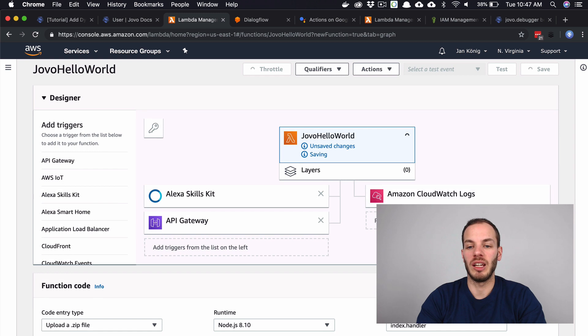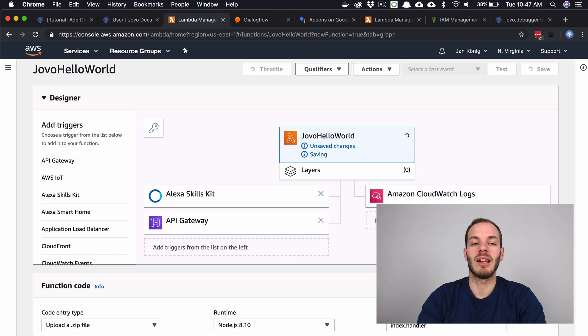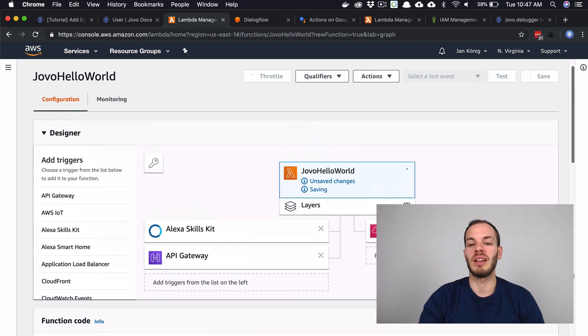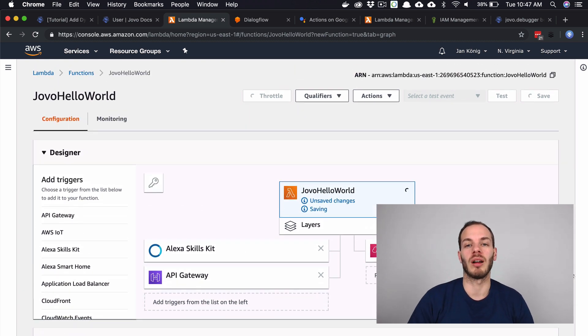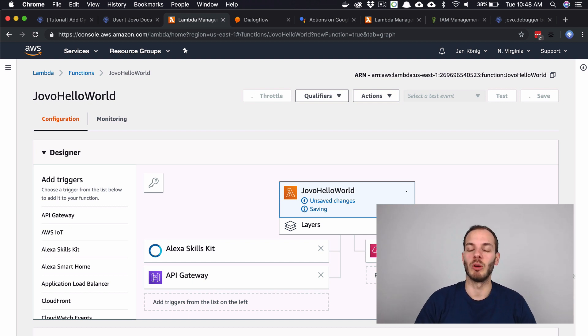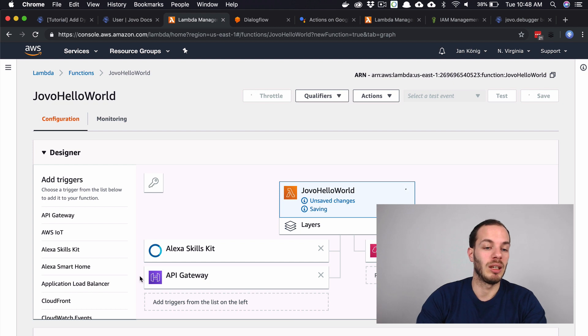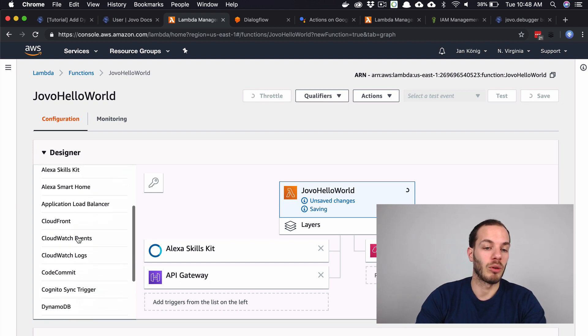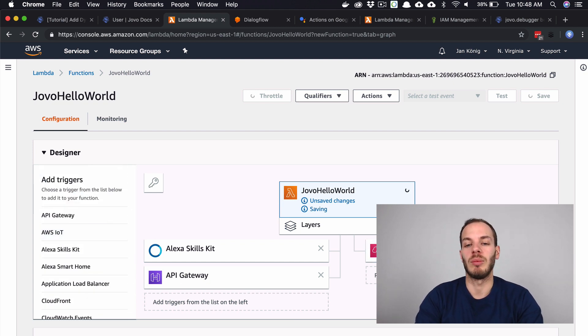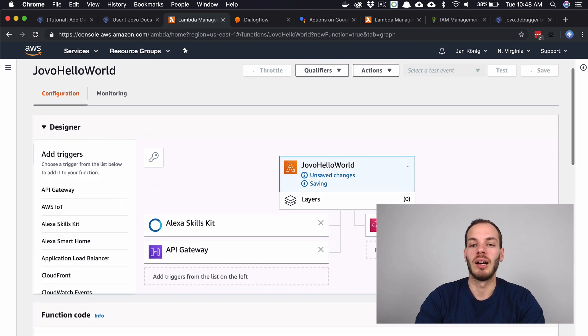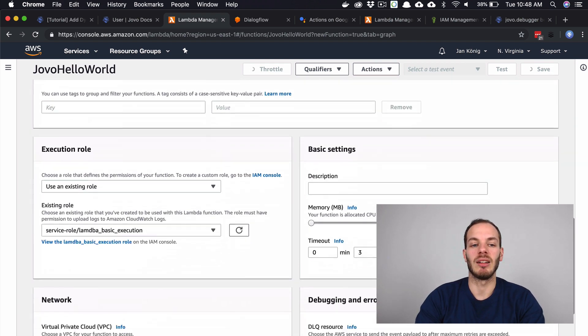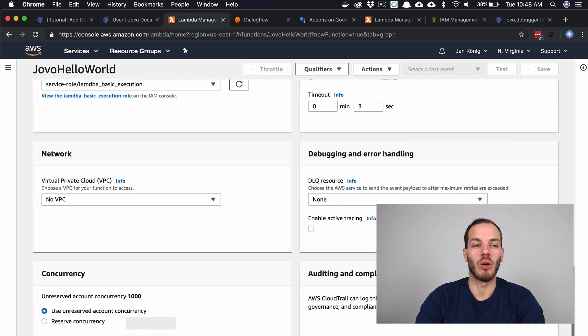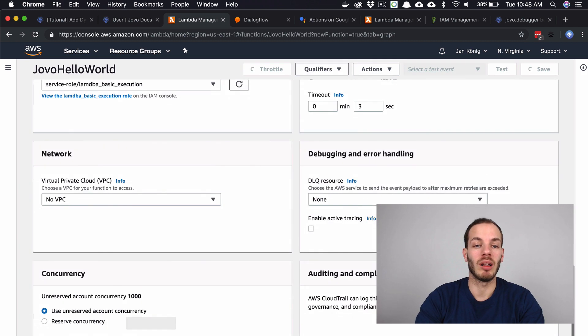What we can see here, resources set of functions role has access to appear here. Right now this role that we use, the basic execution role that I talked about last episode, doesn't have access to DynamoDB. It only has access to DynamoDB through a trigger here, but we need to write into that DynamoDB. This is why we need to update our current role and add a DynamoDB policy.